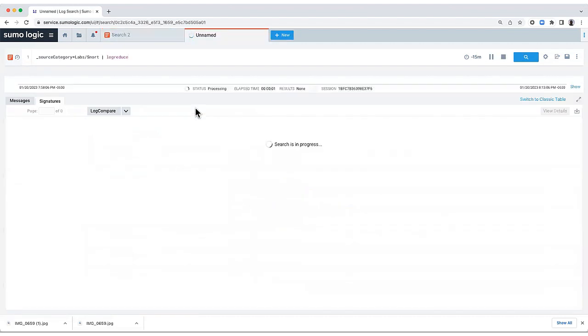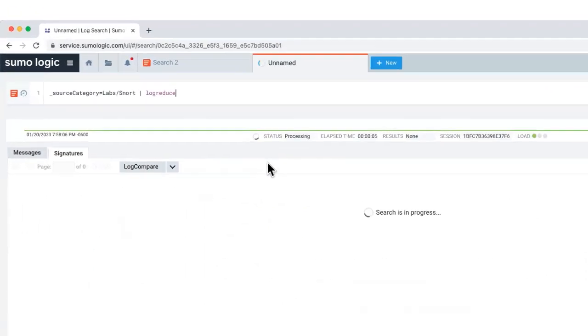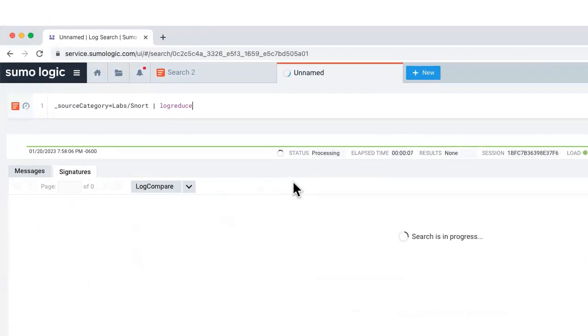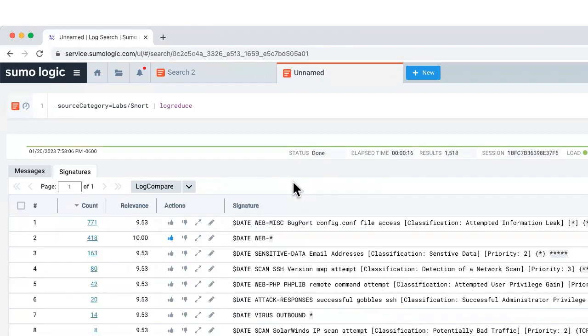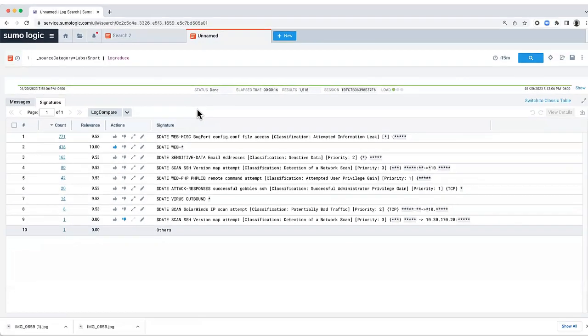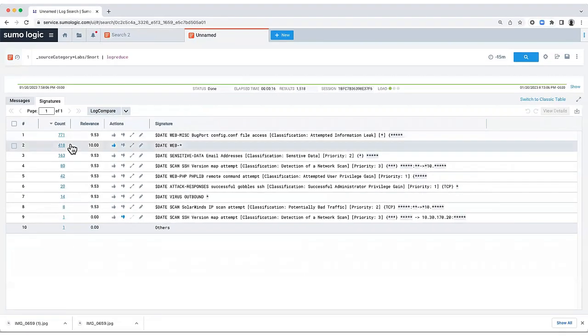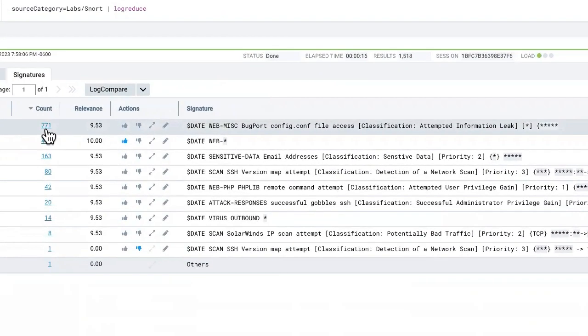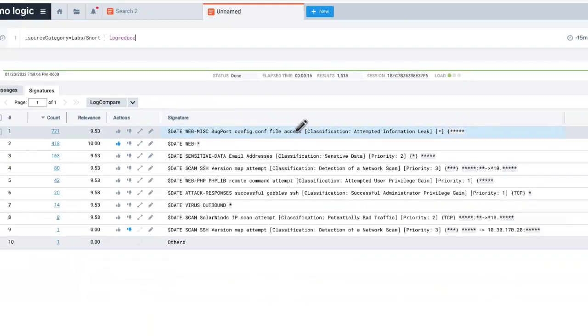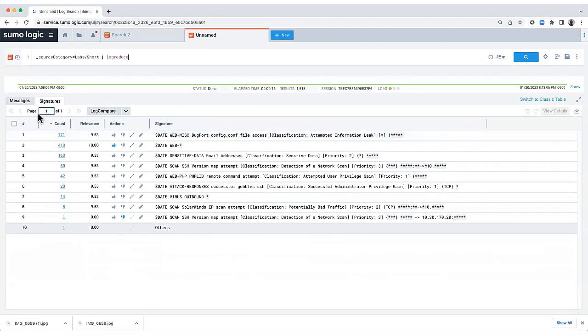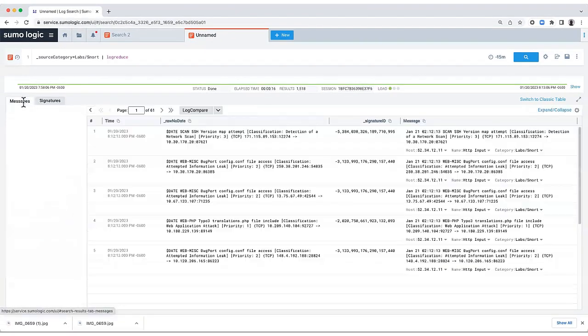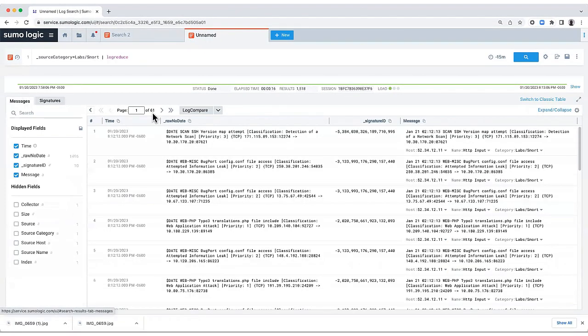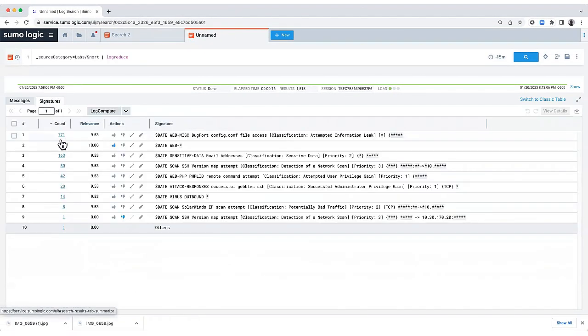What LogReduce is going to do is group the messages by similarities. It's going to use machine data analytics to say, a good part of this message is the same, and there's some differences. But I want to tell you, this happens over 700 times. I came down from 61 pages of messages to one page of signatures.